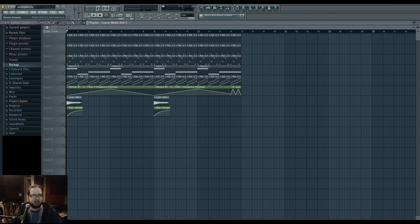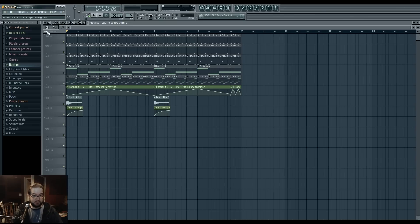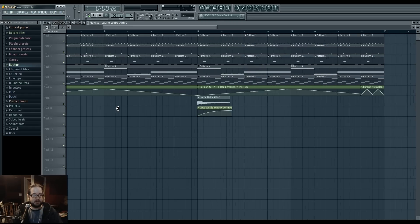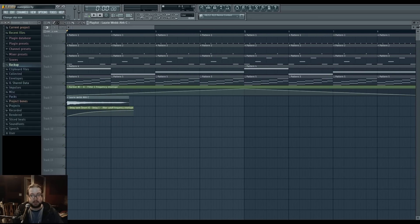Let's talk about these three things here. These are different options for the three main aspects of what you can put in the Playlist: pattern clips, automation clips, and audio clips. Pattern clip options give you different visualization cues for what's in the pattern clips. Automation clips options give you different settings for the editing of automation clips.